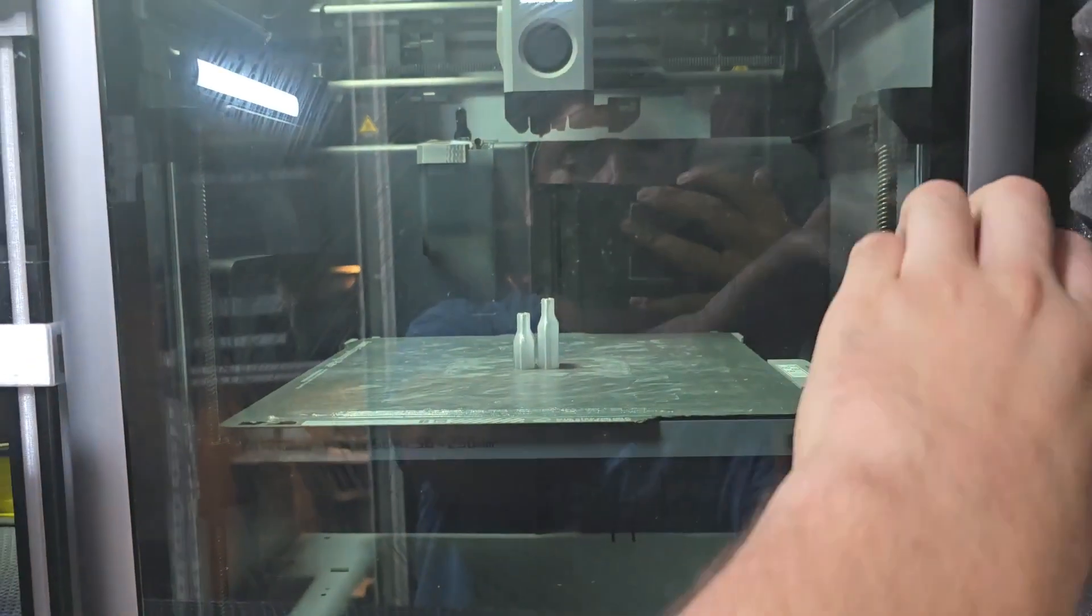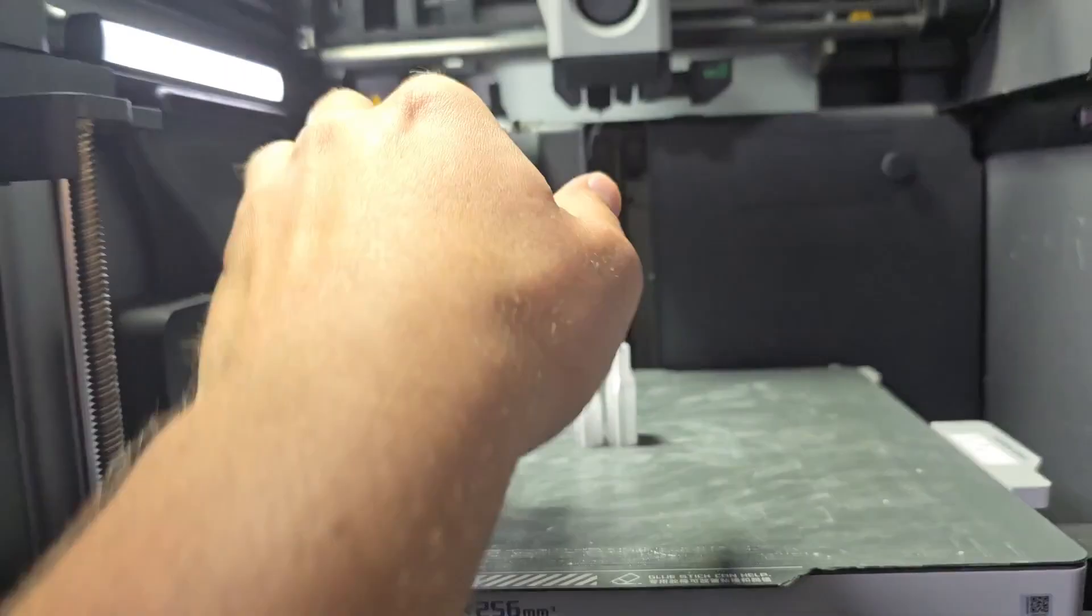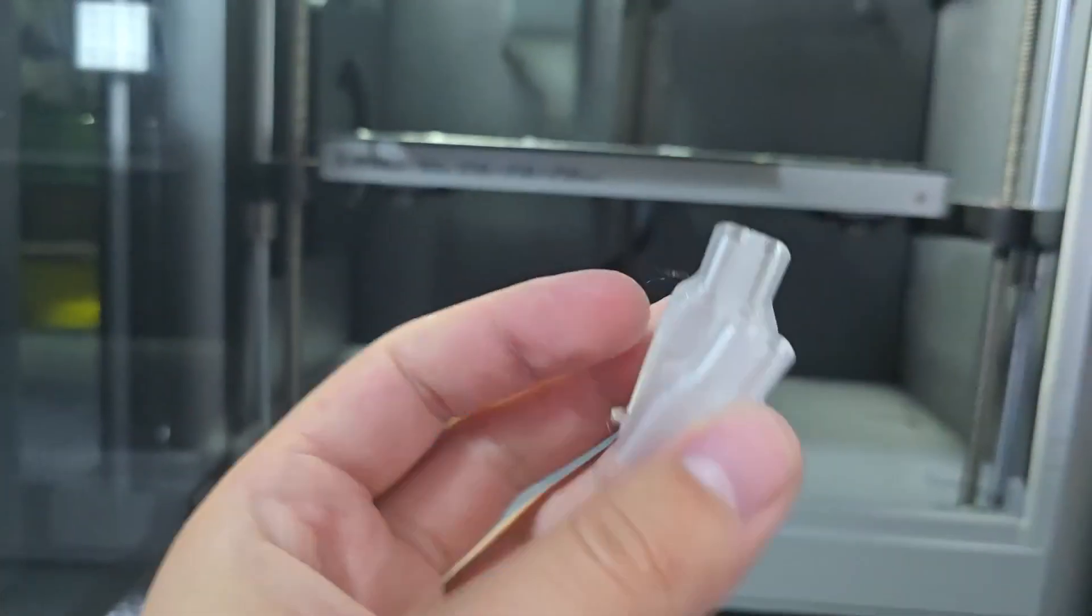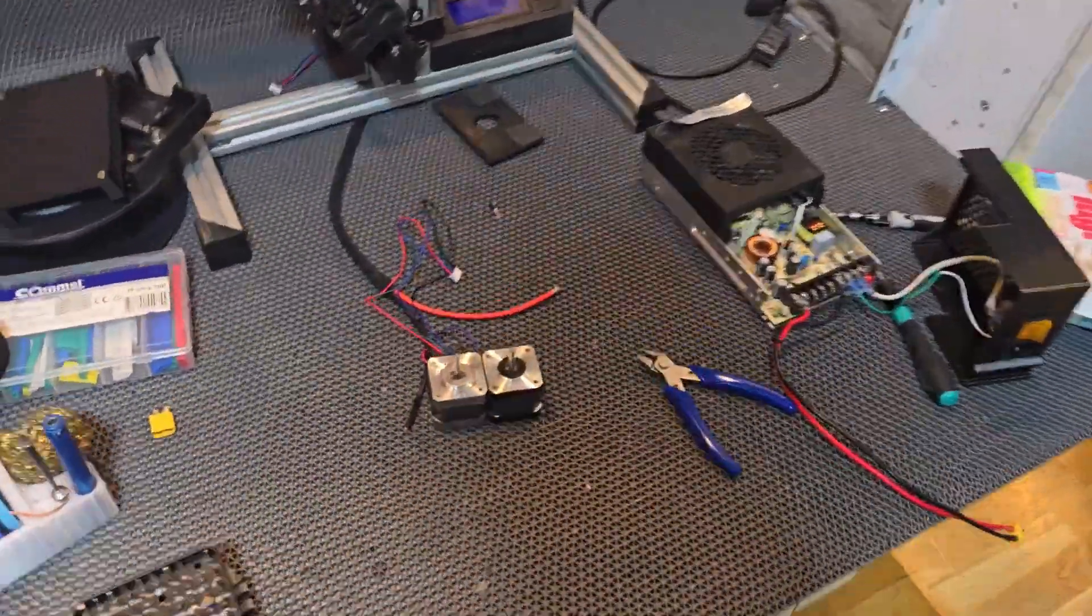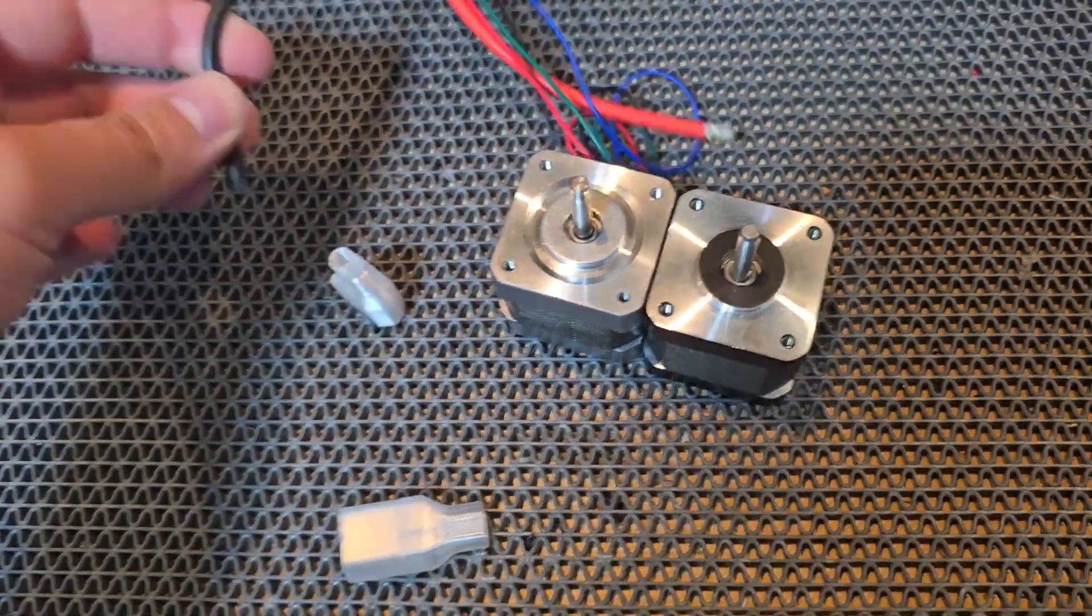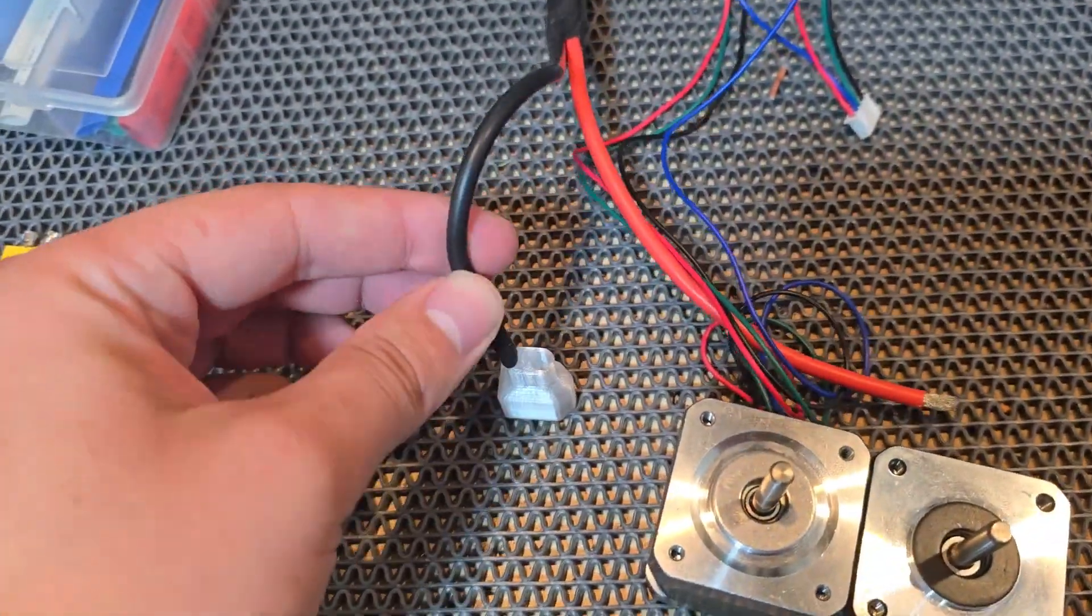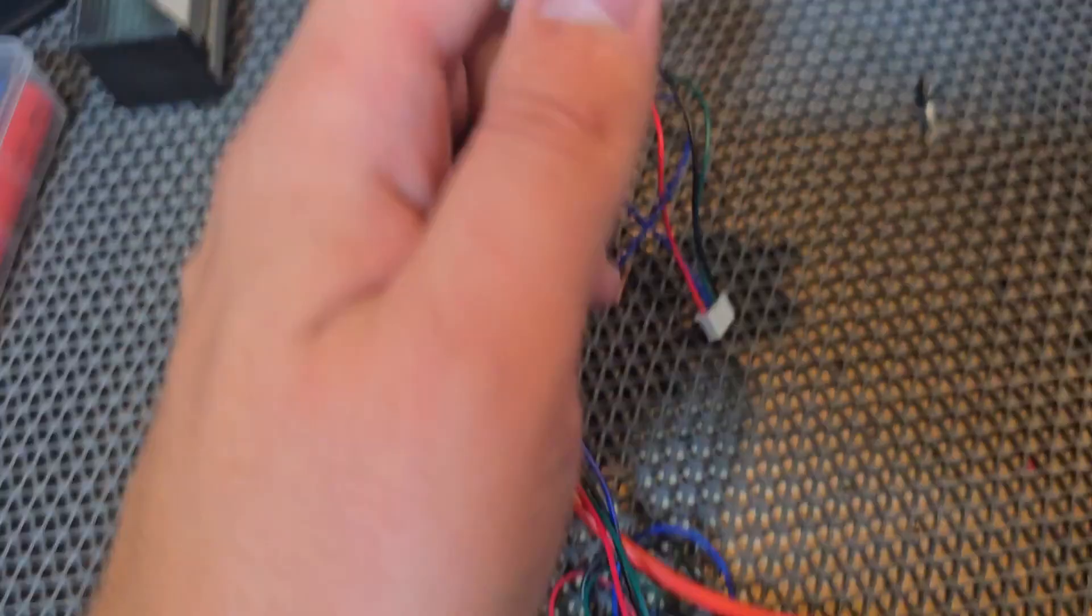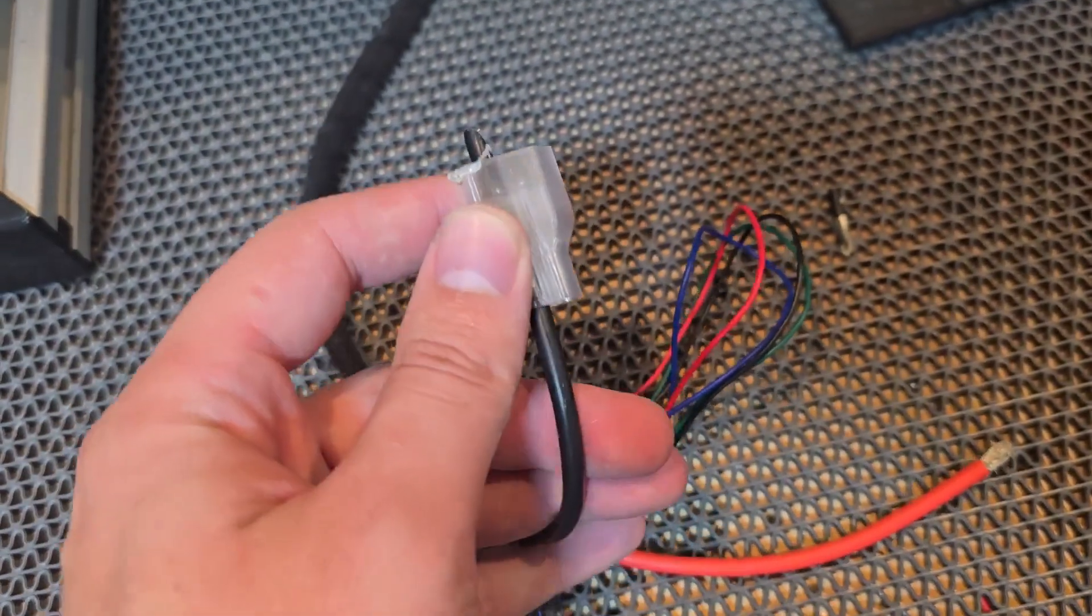Now it's printed and let's test fit it. It looks really good. See you in the next video.